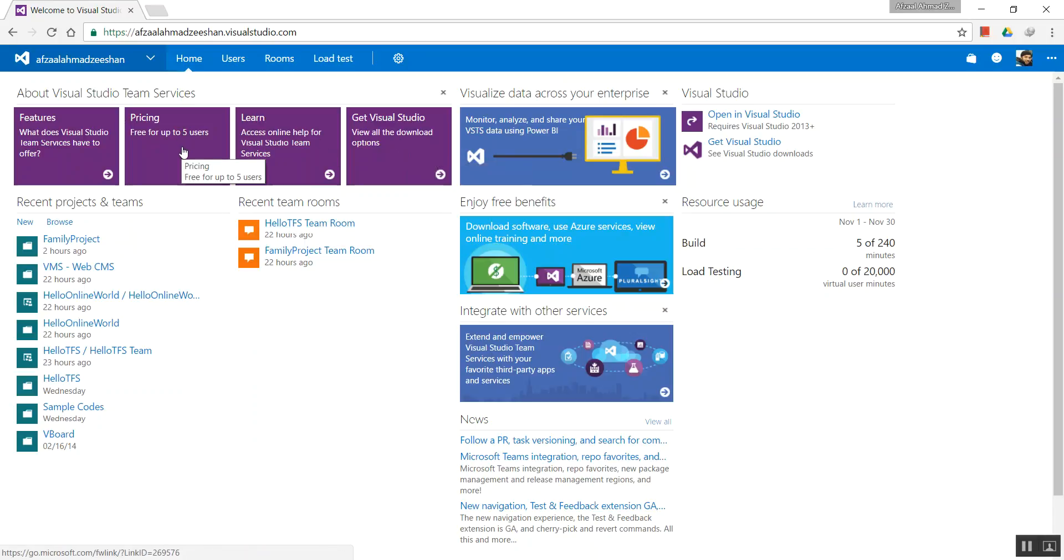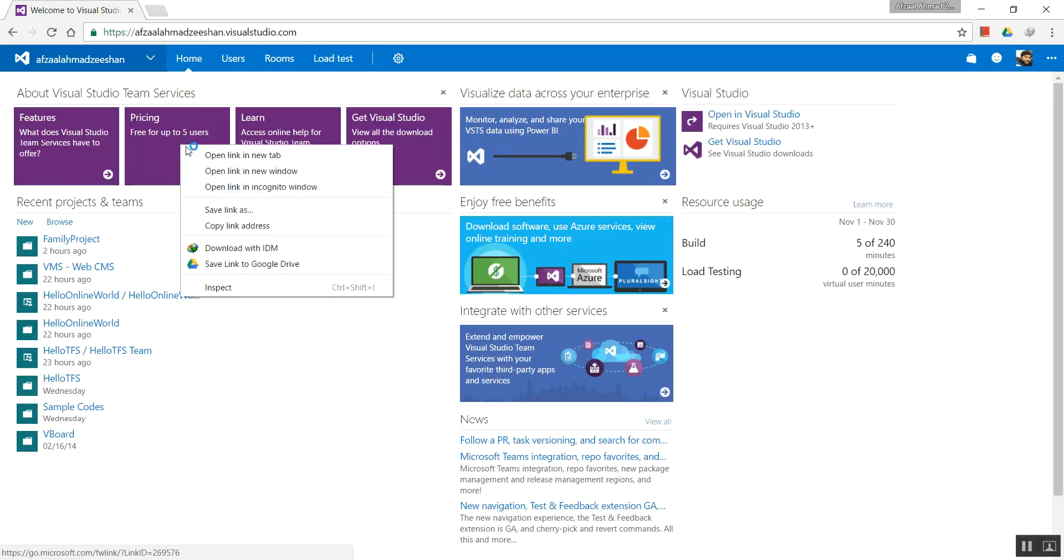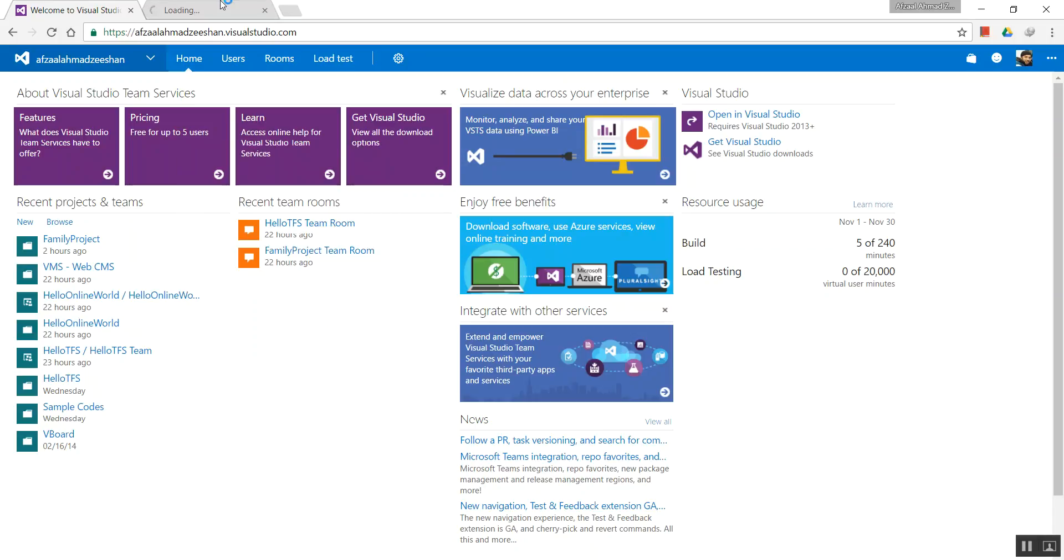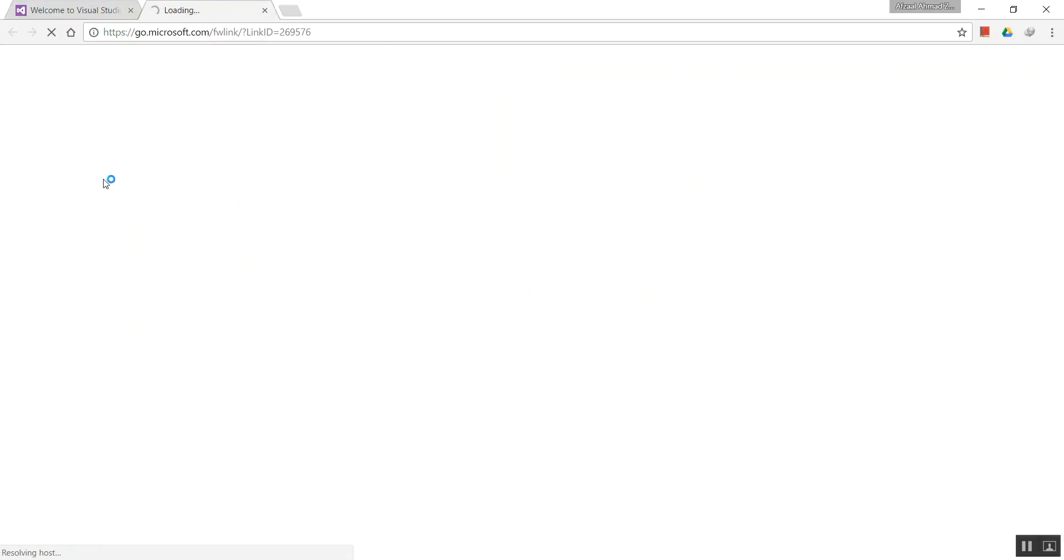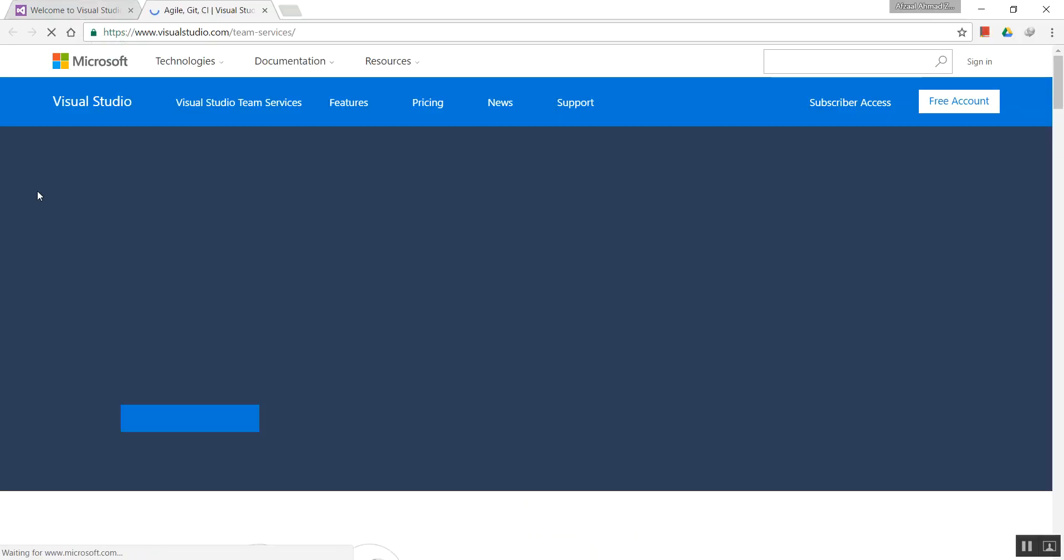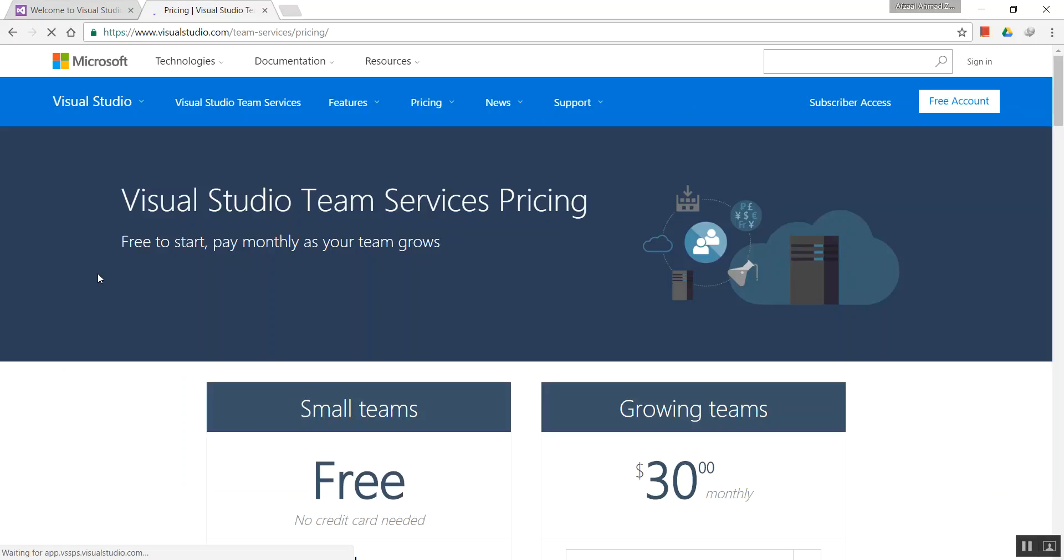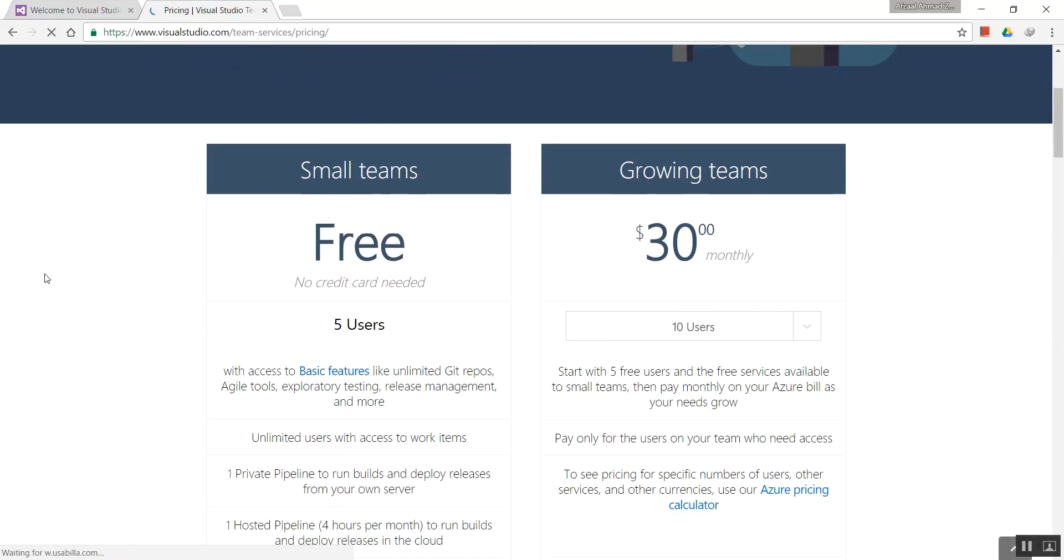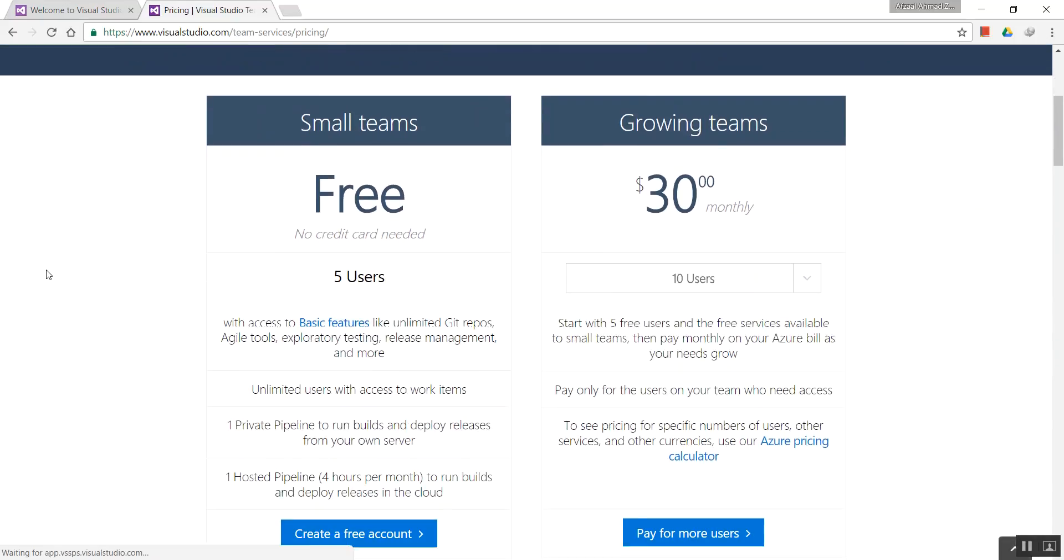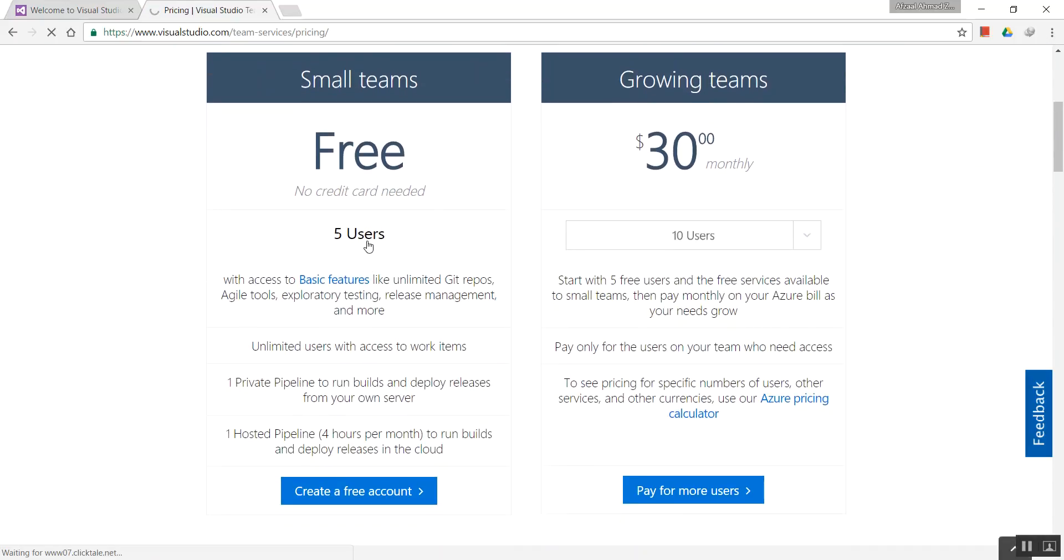It can show you the pricing. As I said, Team Services is free if you have five users or less. Let's head over to that link for an overview. If your team or student team has five or fewer users...